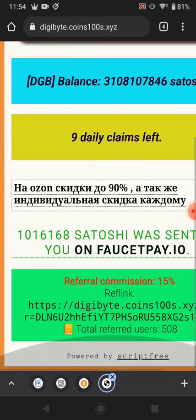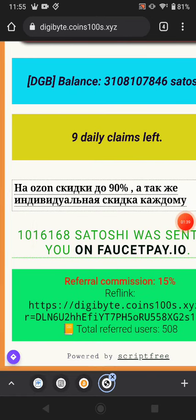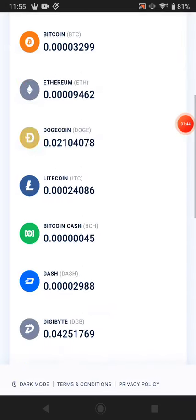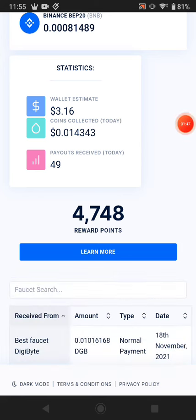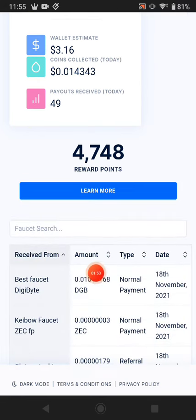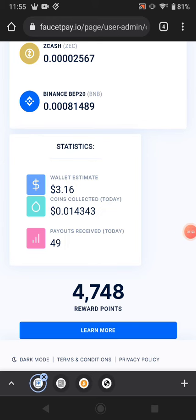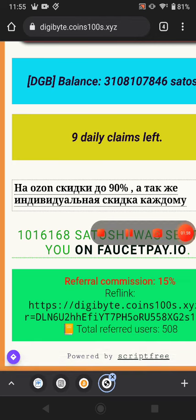Now you can see this website paid me instantly in my FaucetPay. Go to my FaucetPay, go to overview, and scroll down — you can see this website paid me instantly in Digibit. Thanks for watching, guys. This website link is available in the description and you can earn much more Digibit from this website. Bye bye for now.